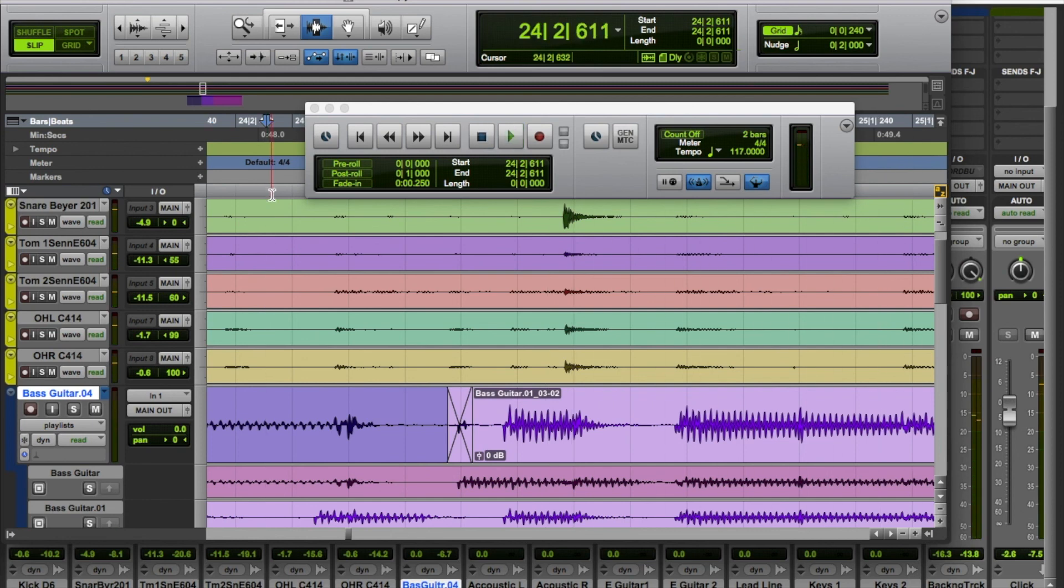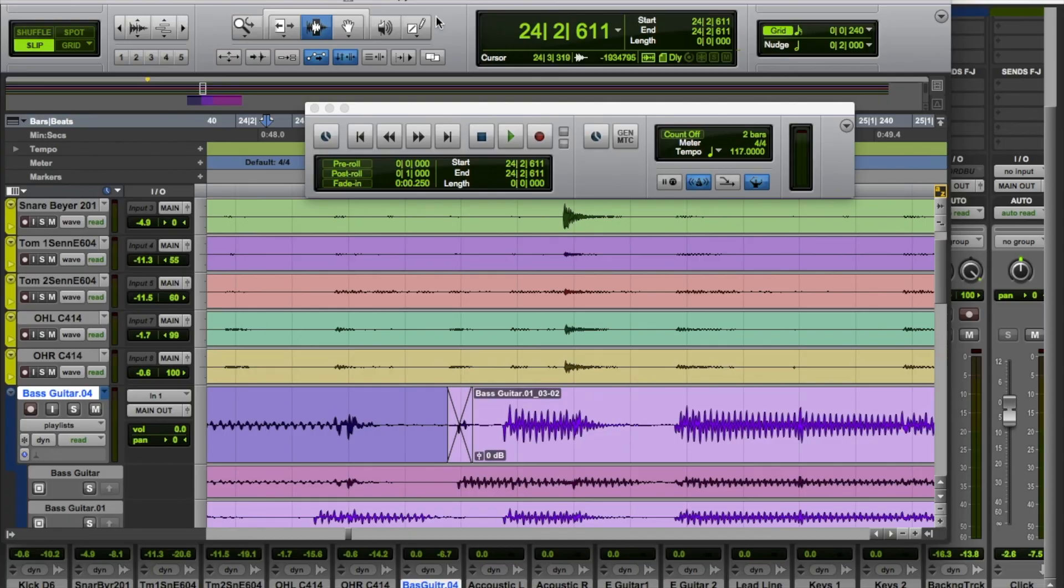So that's comping using a number of playlist takes. There's a couple other useful advanced functions in that as well and I'll show you those later on.